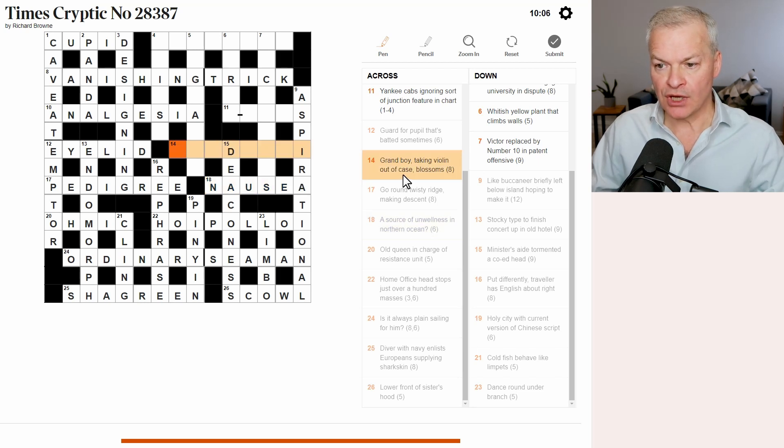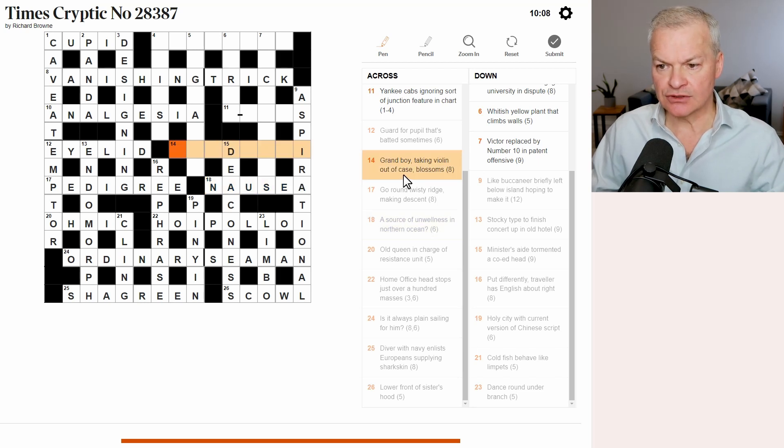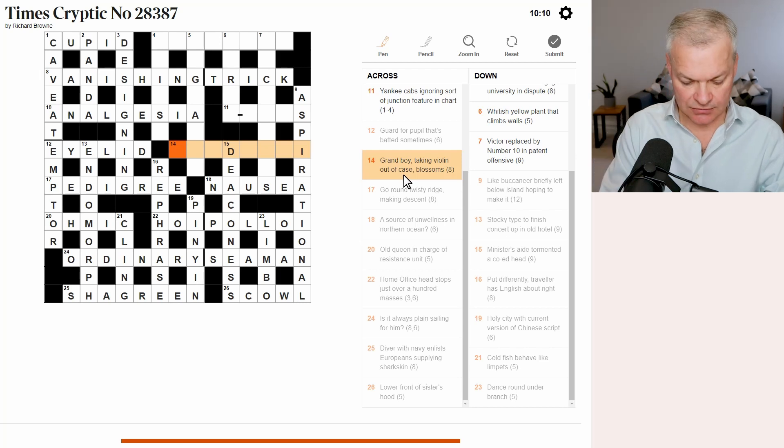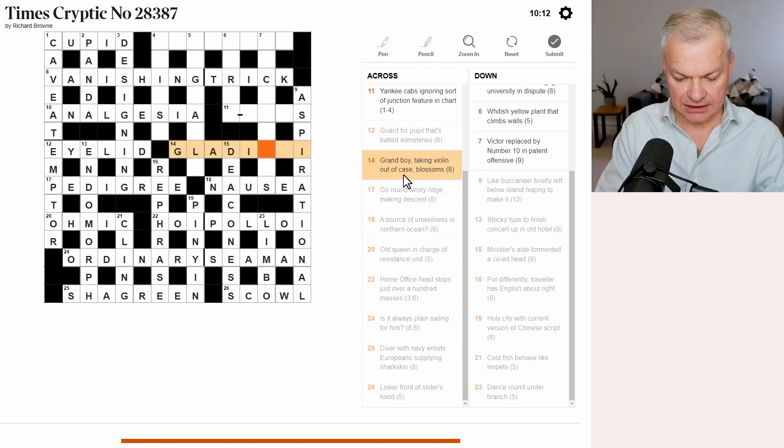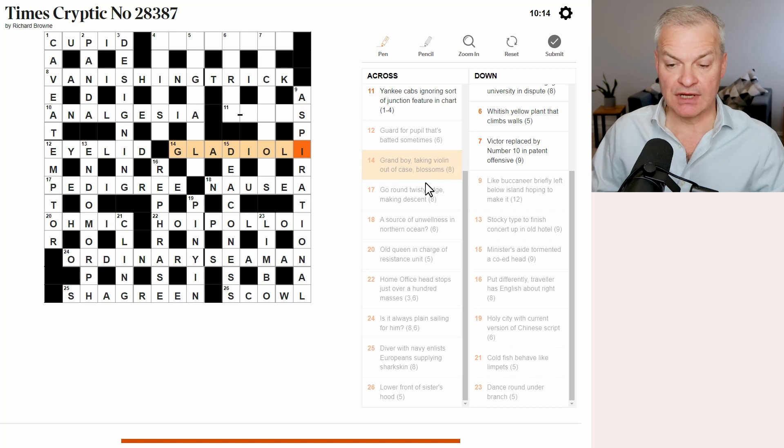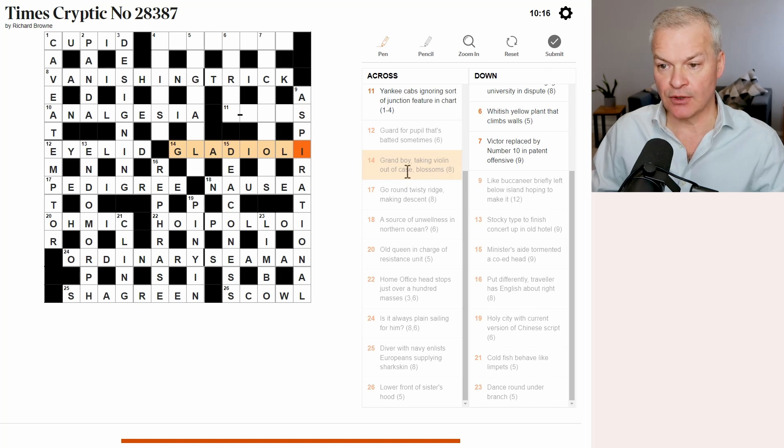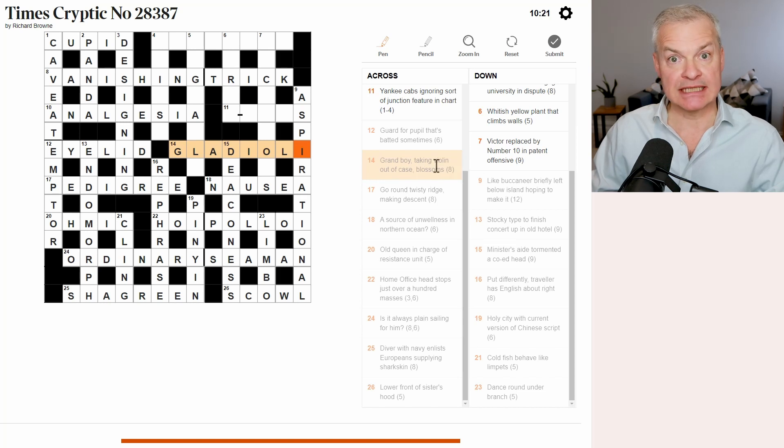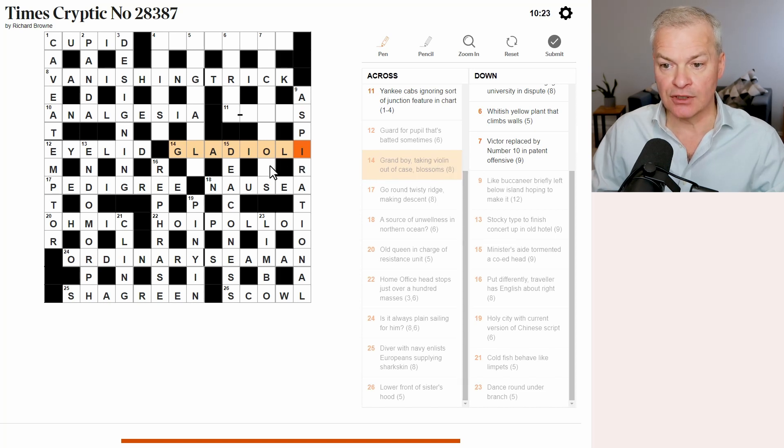Grand boy, taking violin out of clay, case, blossoms. This looks like gladioli. Blossoms, flowers. The gladiolus is a flower. Grand is G. Boy is lad. Violin out of case is violin without its case of V and N. So it's Ioli.